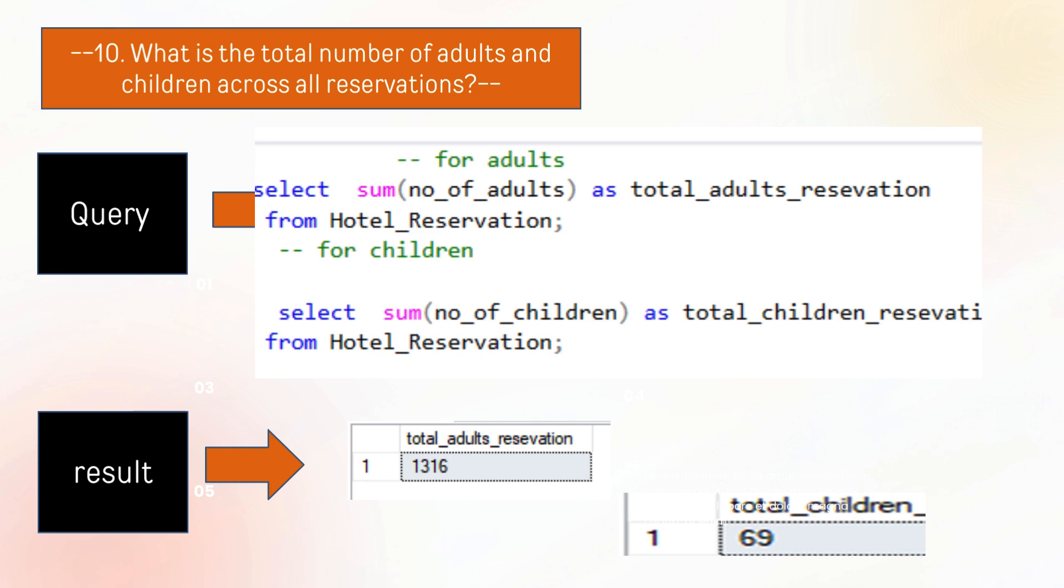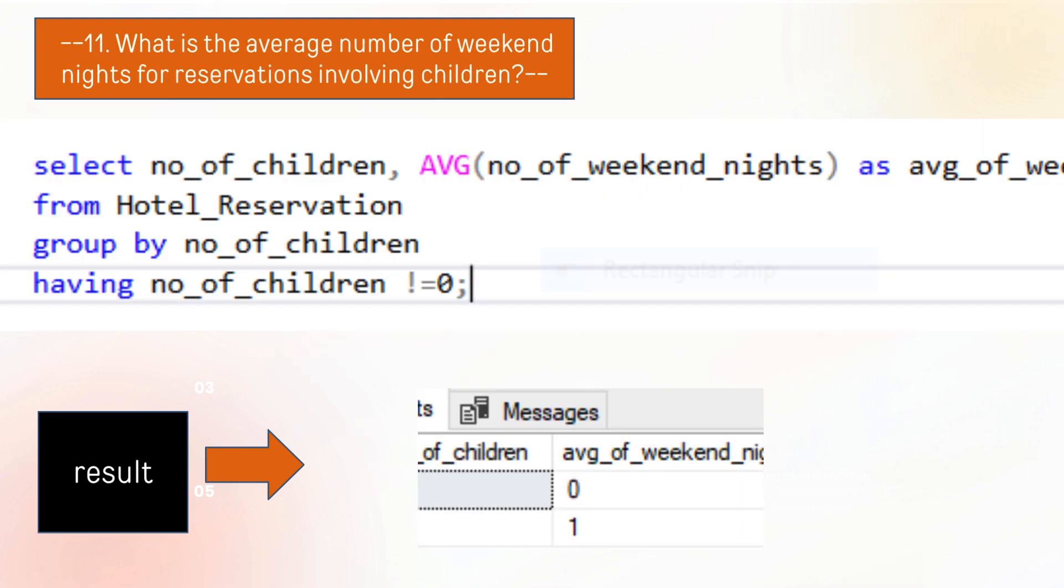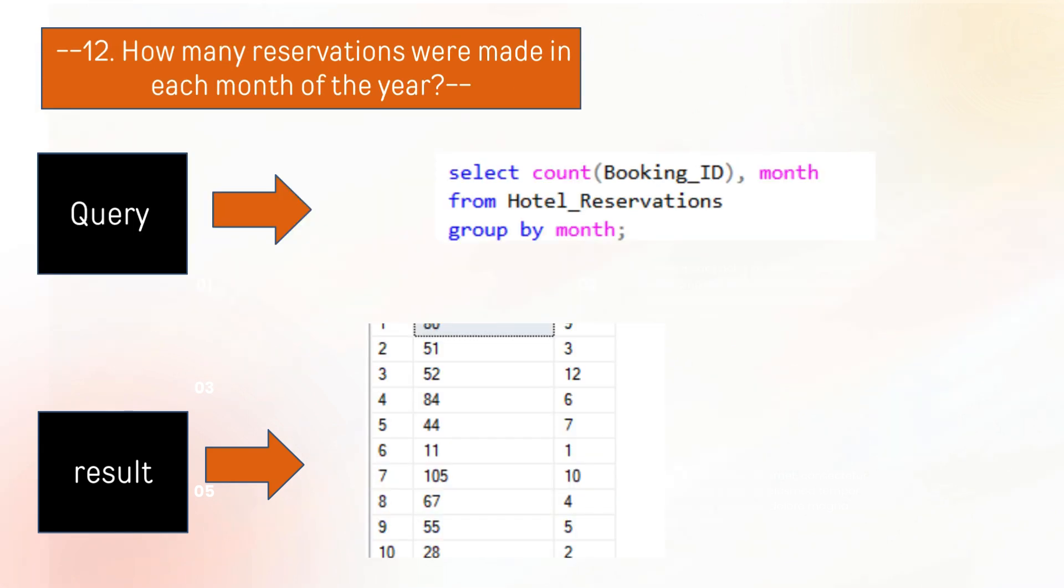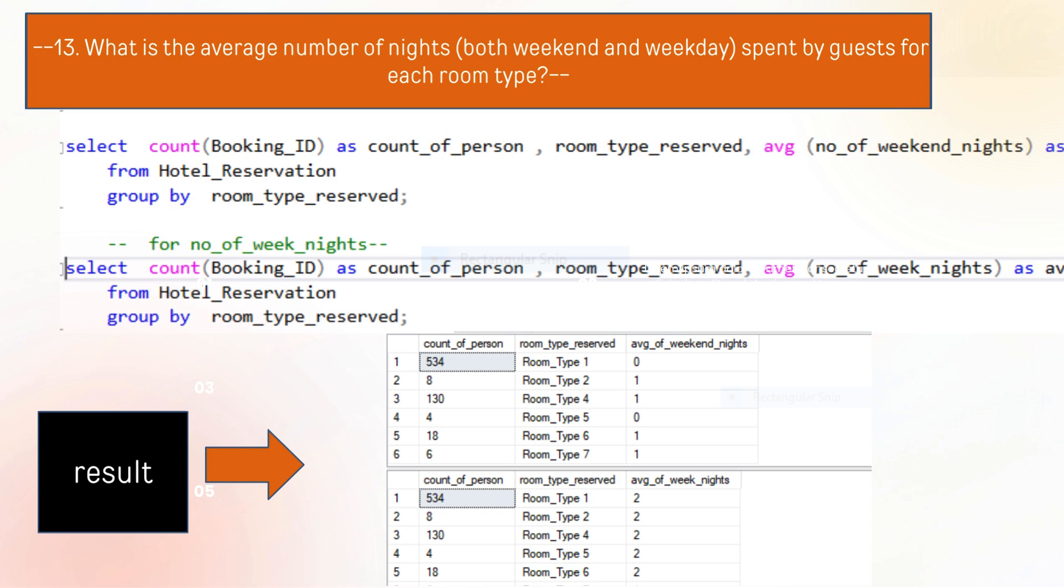Coming forward to the next question: what is the average number of weekend nights involving children? The average number for children is 0 and adult average is 1. The next question is how many reservations were made in each month of the year? As you guys can see, these reservations were made in each month of the year.